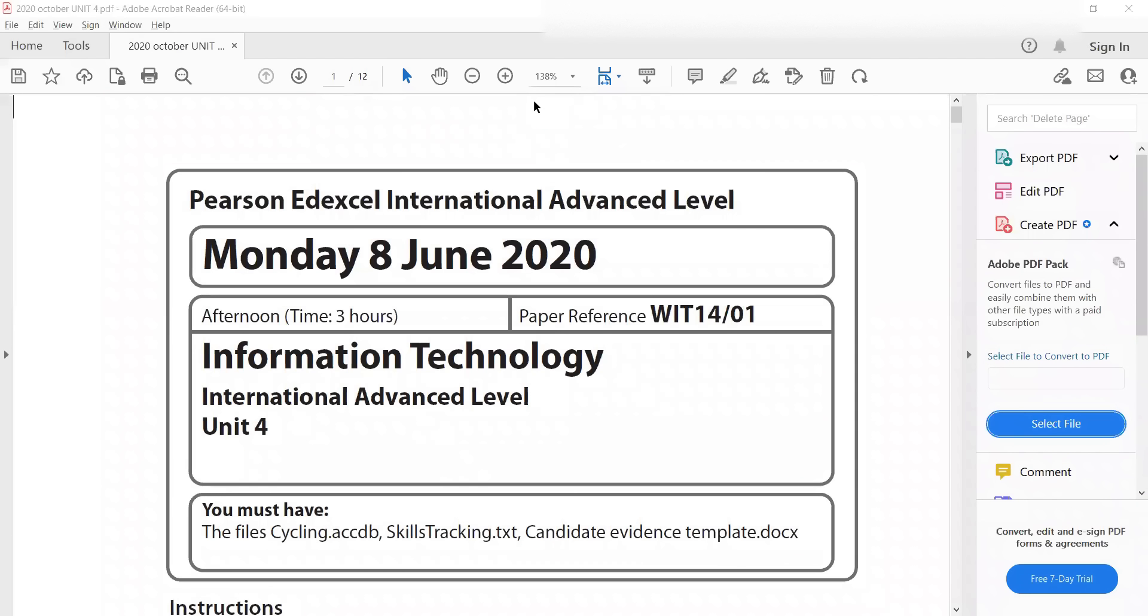Hello everyone. Today we'll be discussing the format of Unit 4 paper, IET. So this is the A2 level practical paper.